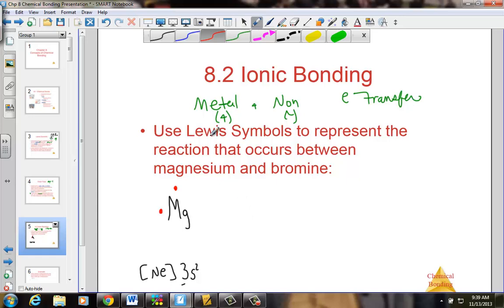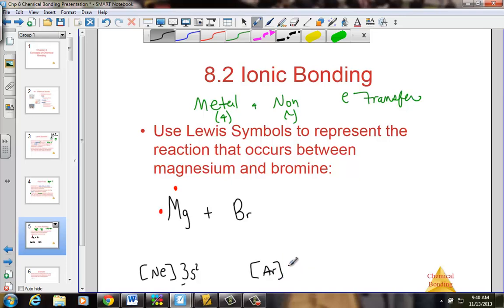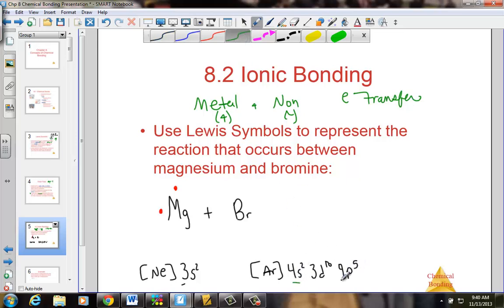We want to react magnesium with bromine, element Br. Bromine's noble gas arrangement starts with argon, then 4s2, 3d10 to get to bromine, and it is 5 over in the p block, so we write 4p5. Bromine clearly has 7 valence electrons — 2 in the 4s and 5 more in the p shell — giving 7 dots. Since bromine lives in group 7A, we place 7 dots: one around each side first, then partners to complete the set.